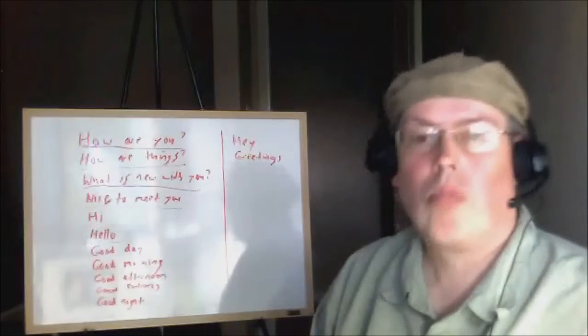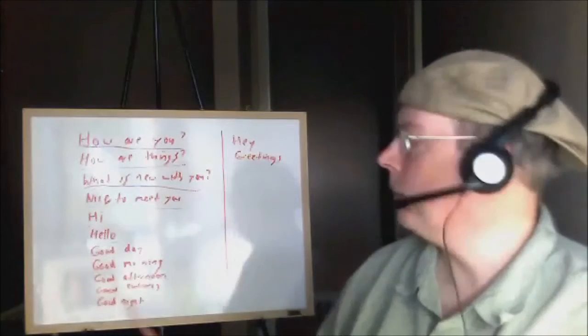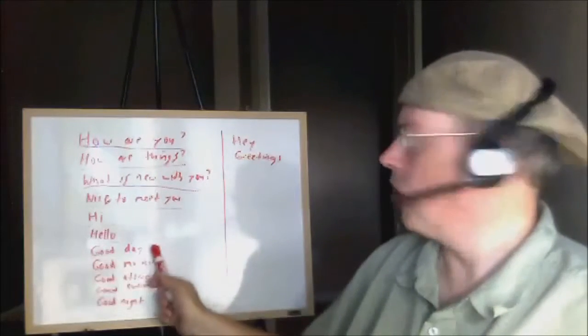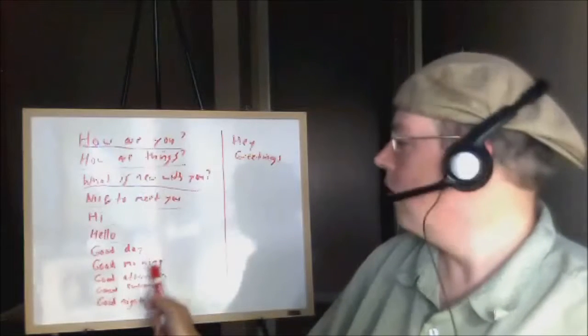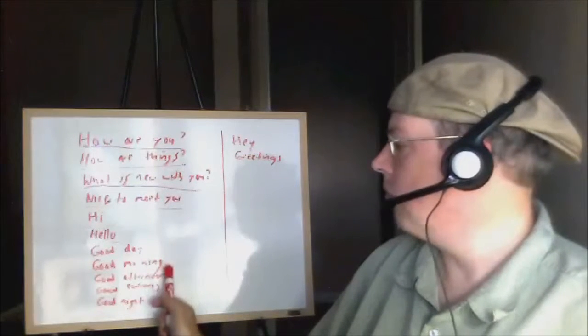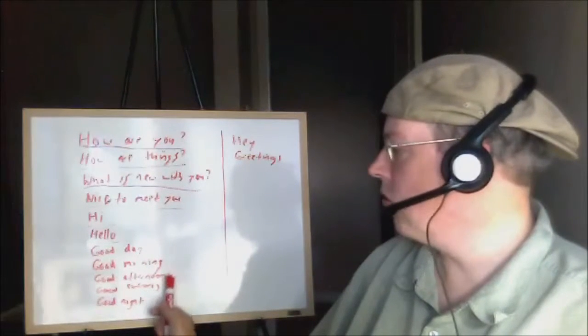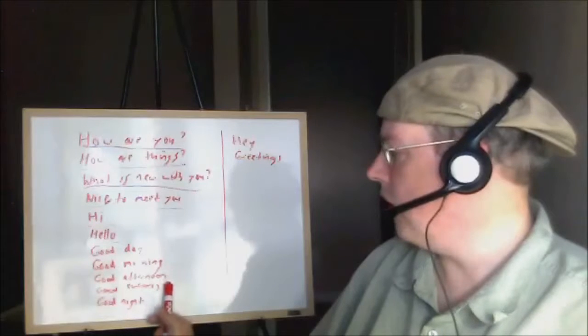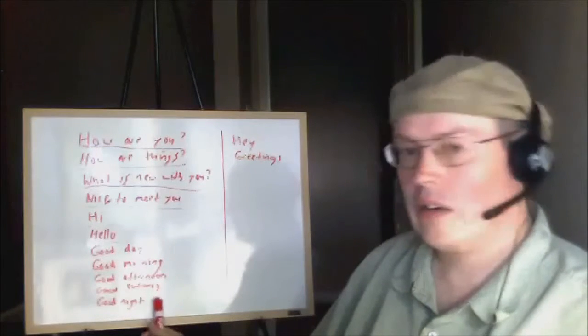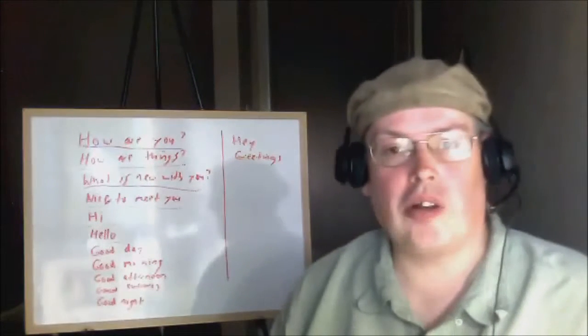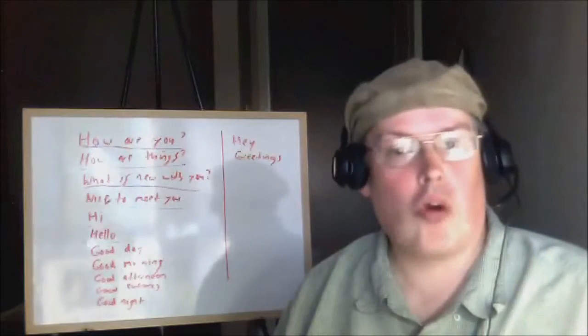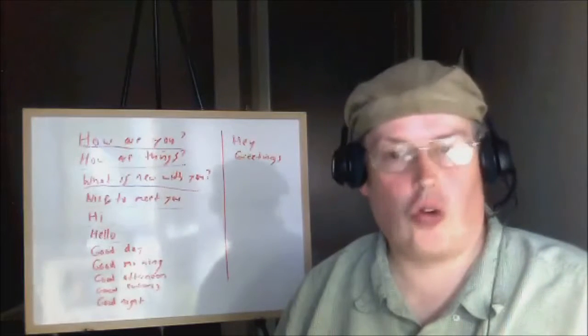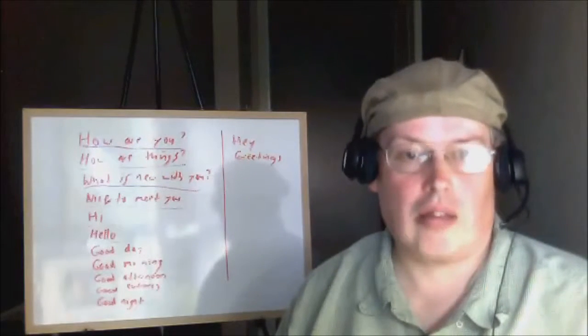You can also say 'good day', 'good morning', 'good afternoon', 'good evening', or 'good night'. Now, if you say 'good day', that can mean good morning, afternoon, or evening.